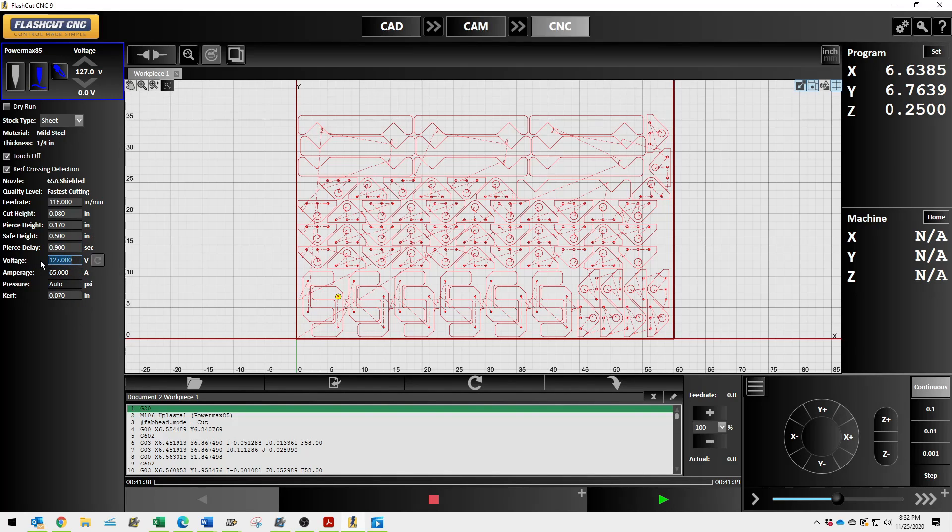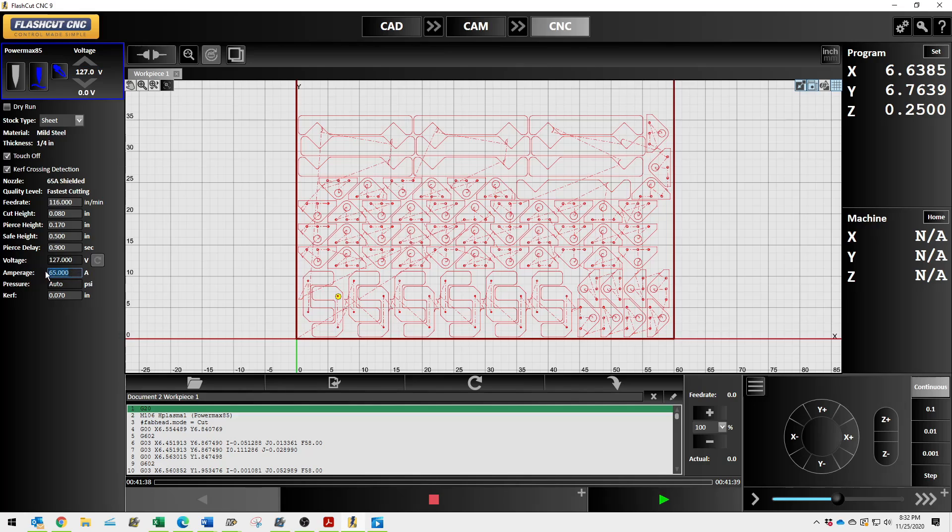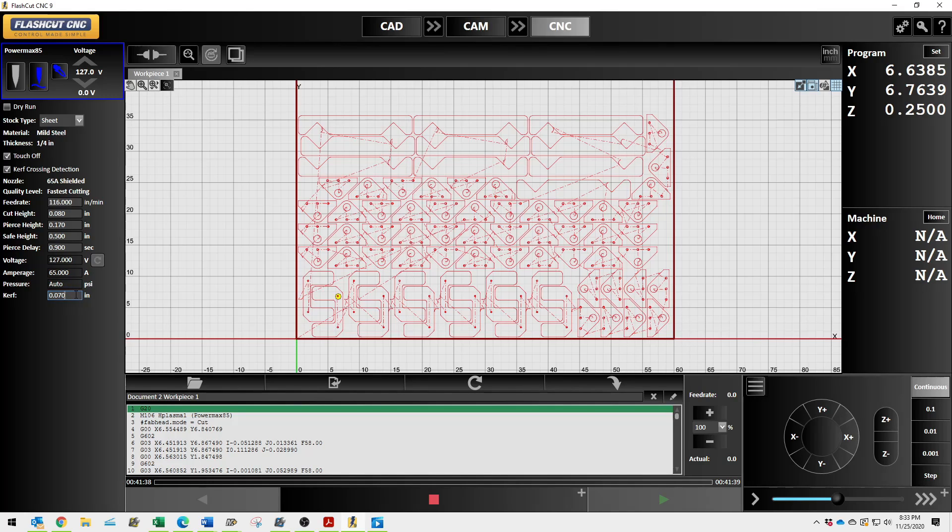Voltage, you want it to cut higher. 130. Okay, well, let me change it, but you can change that. Swear to God. Amperage, 65 amps. This is a representation. You do need to change that on your machine. Pressure, auto. You need to set that on the machine as well. Manually, manually set this. This is your kerf width. This is essentially how wide your torch is cutting.